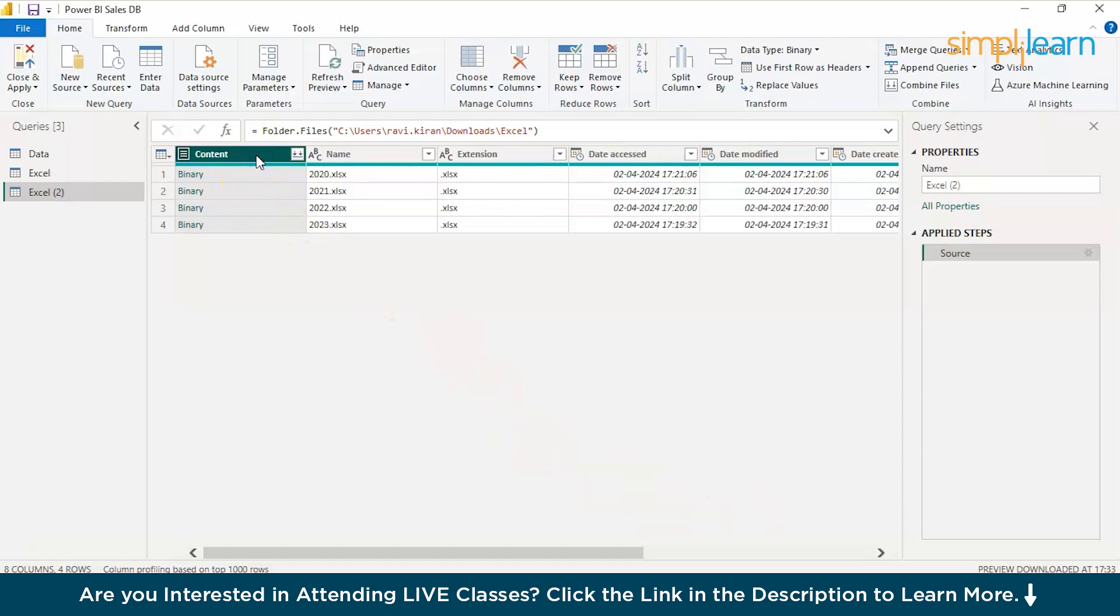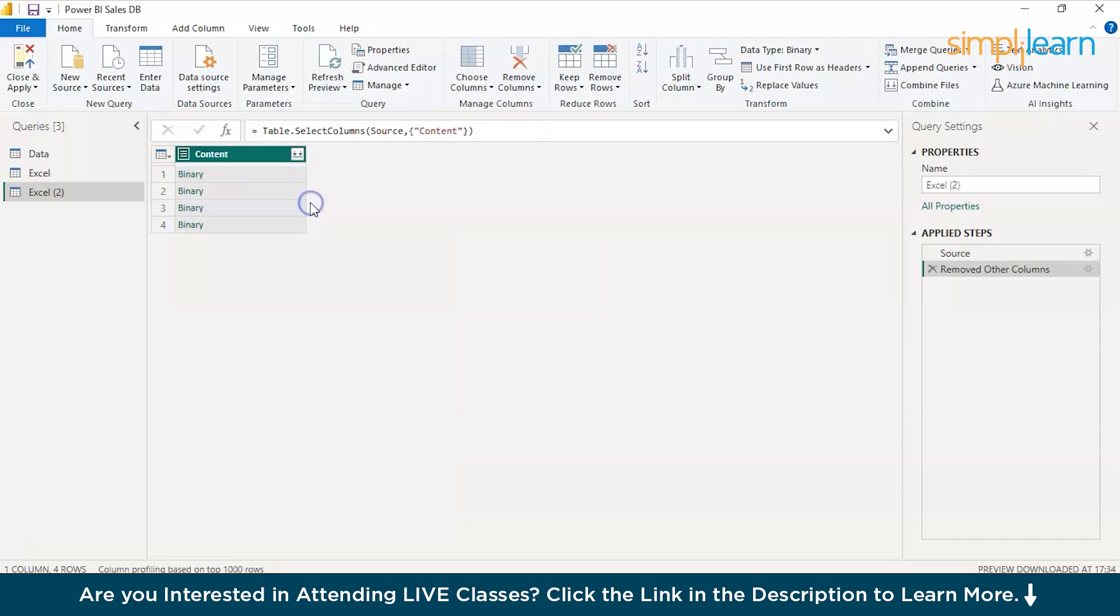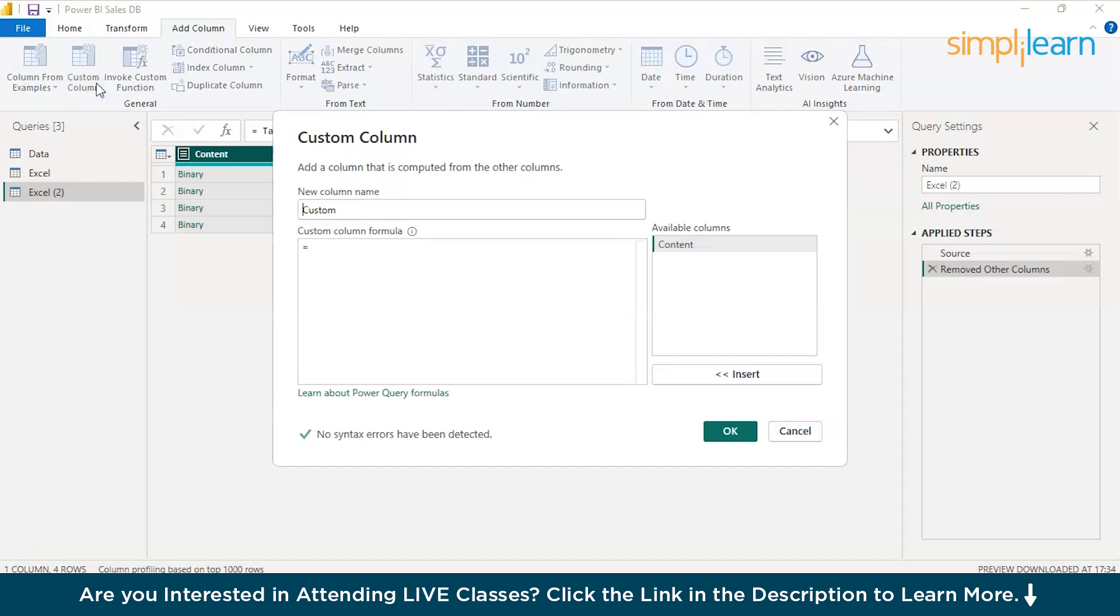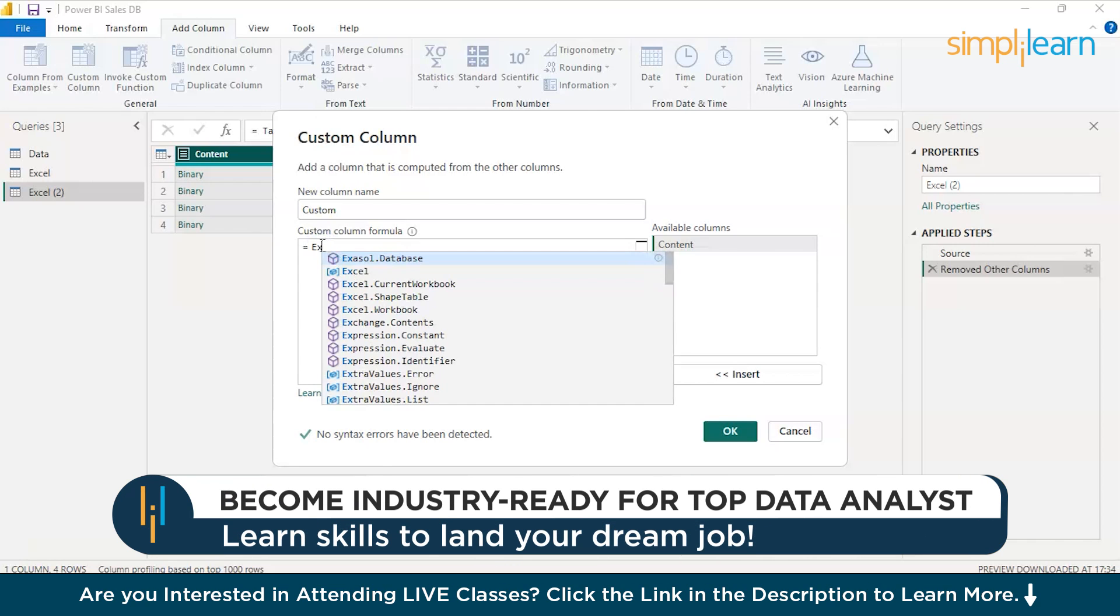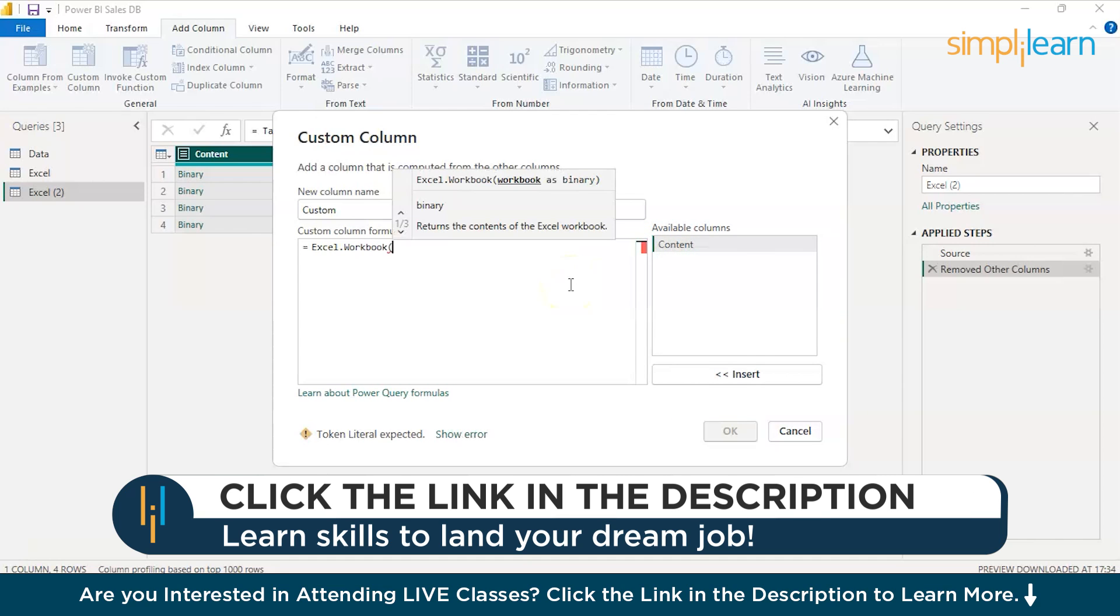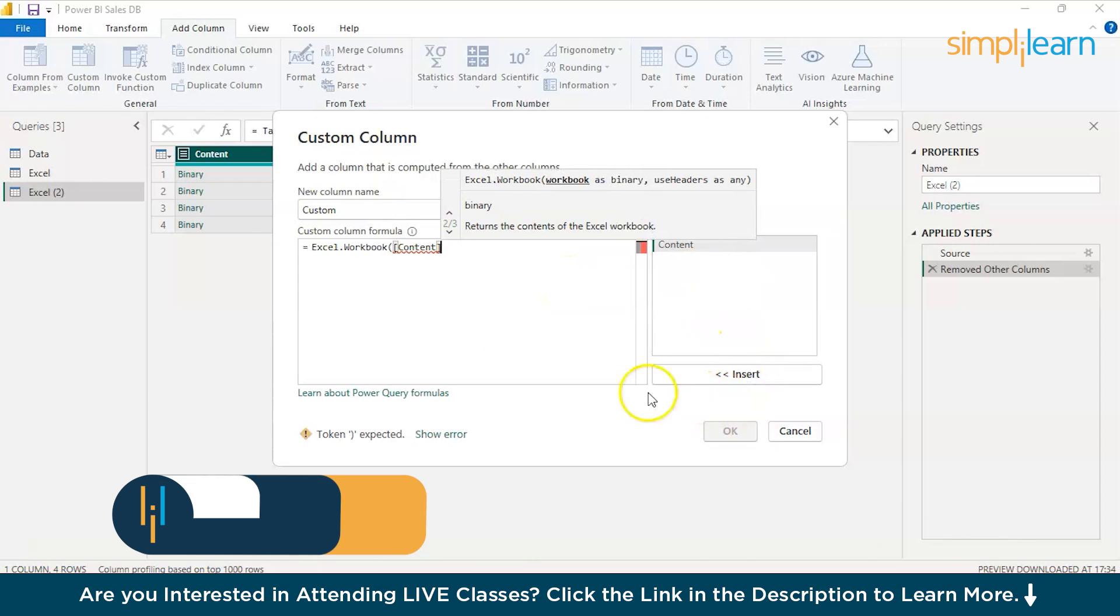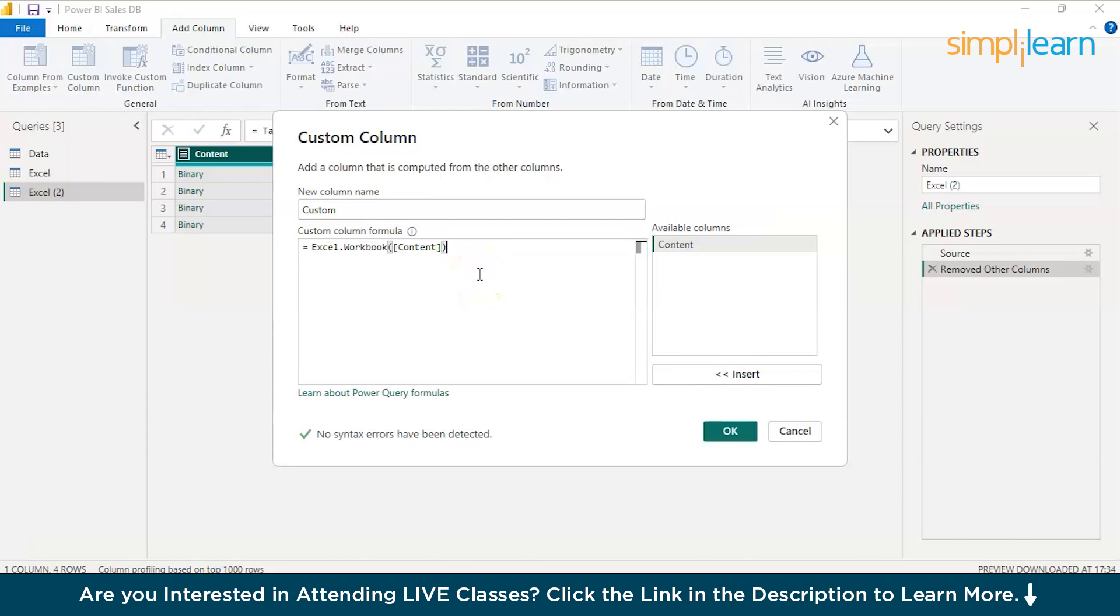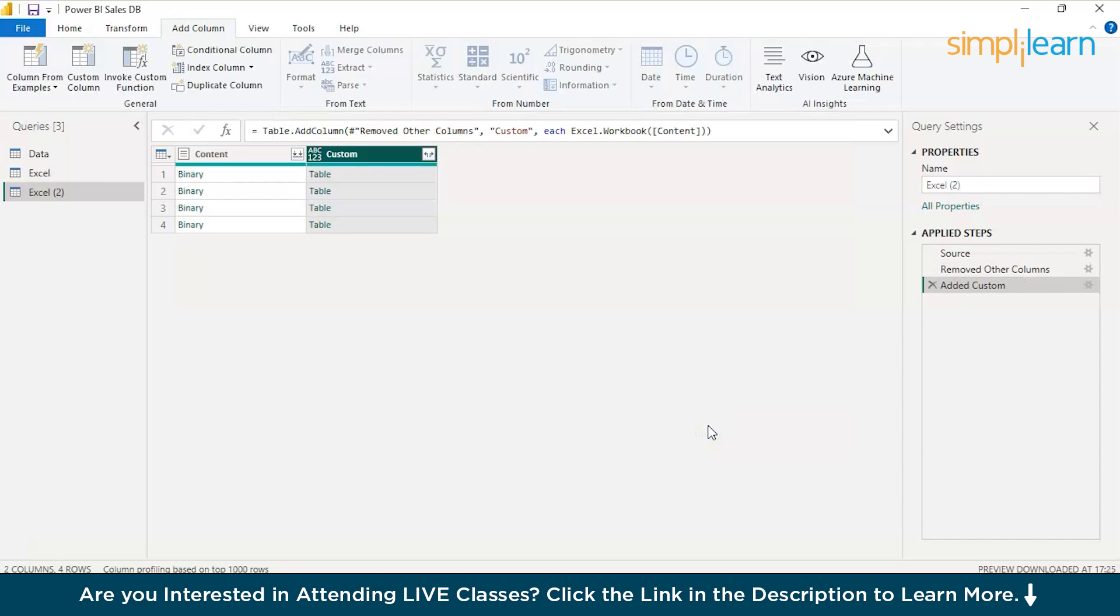So here go to the first one, the binary one where you have the binary. Just right click it and make sure that you remove any other columns than binary. So an extra column is the custom column. And let the name be custom. We need the name for that. Excel, we need a function where we can import Excel workbook. Excel workbook and open a bracket and then just double click on this content or you can use insert and close the bracket and press OK.